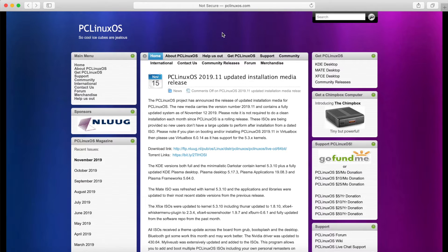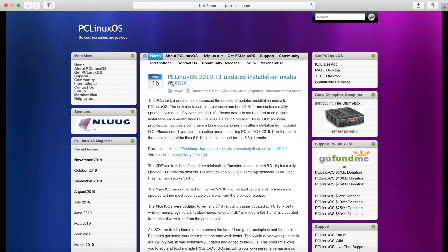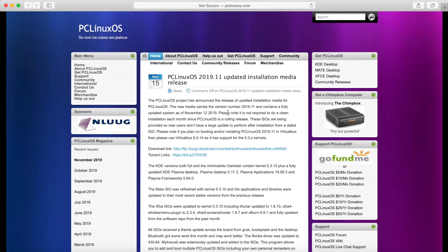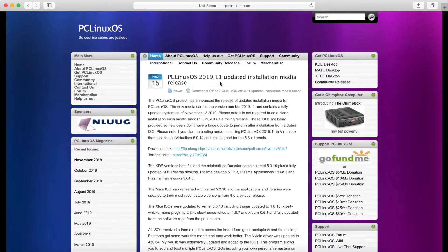So I'm here on the pclinuxos.com website. I'll go ahead and put a link in the description below. First we're going to go ahead and find an ISO to download. You can see that PC Linux OS just had a new release of an updated installation media. It says here that their rolling release has been recently updated here in November.